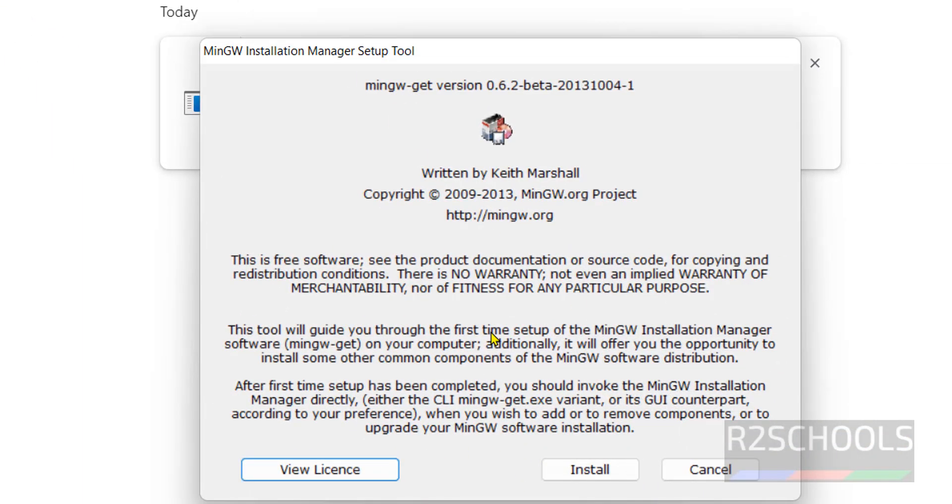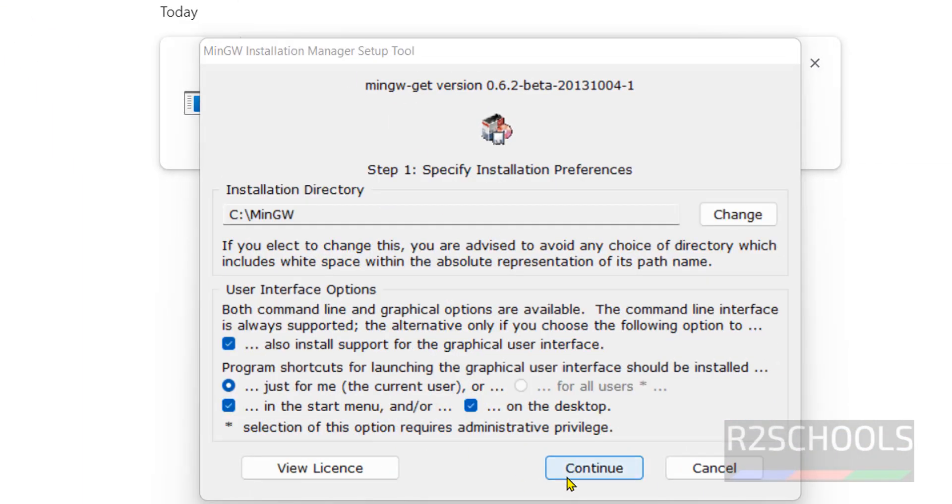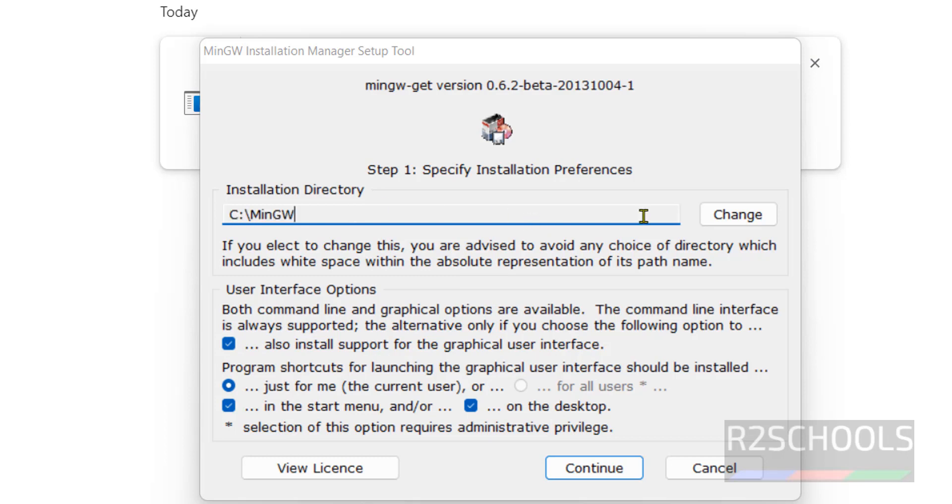Click on install. These are the user interface options. I am going to keep all these as it is and this is the installation directory. If you want to change, you have to click on this change button. Otherwise click on continue.